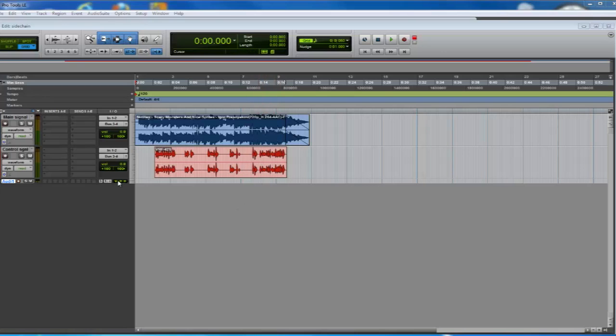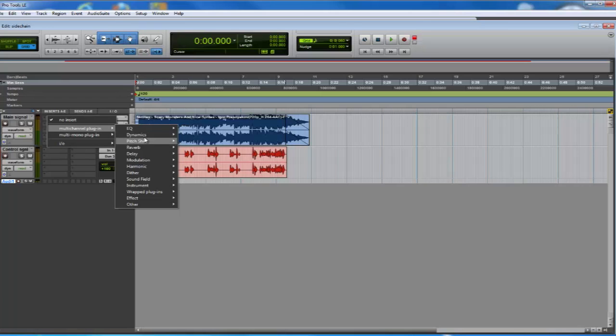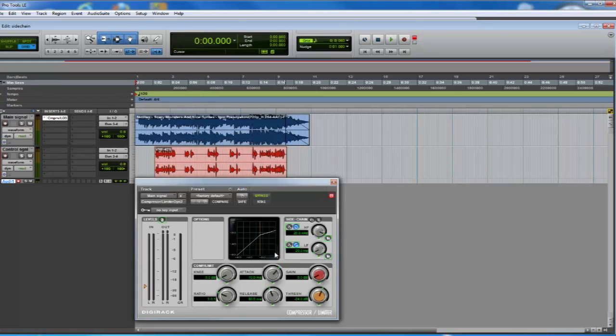The first step is to apply the compressor to the main signal, that is to say, the signal we want to lower when the other one appears. For this example, I'm going to use a low threshold with a release about 500ms and ratio 3:1.